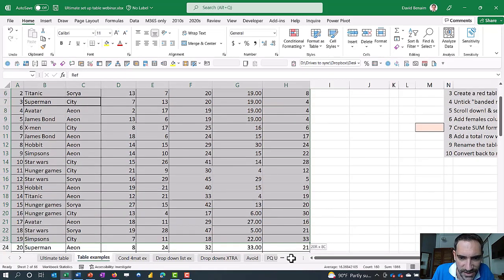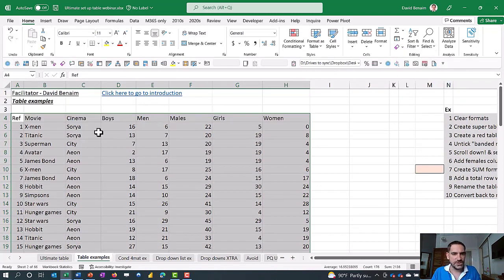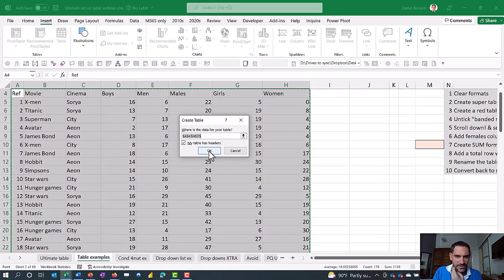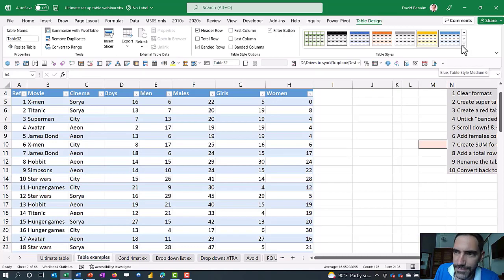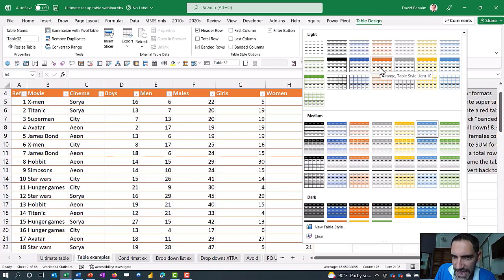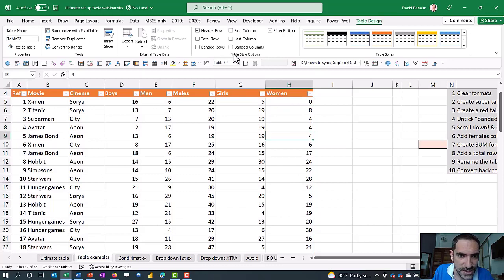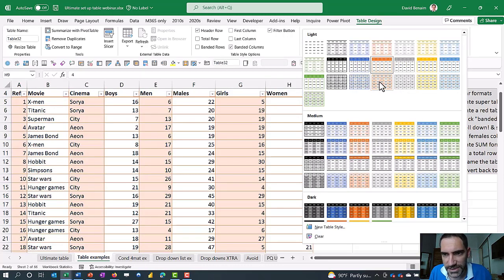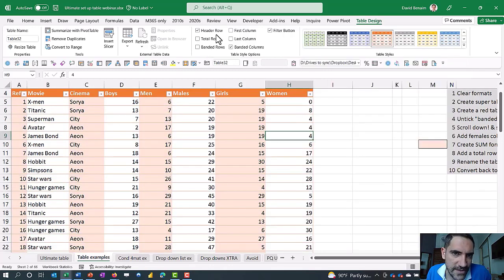To create a table: select your data, go to the Home tab, clear formats using the Clear dropdown, then go to Insert > Table. Make sure 'My table has headers' is ticked. You'll get the Table Design menu with styles to choose from. You can toggle banded rows, banded columns, first/last column styling, and remove the header row. You have complete control over the appearance.